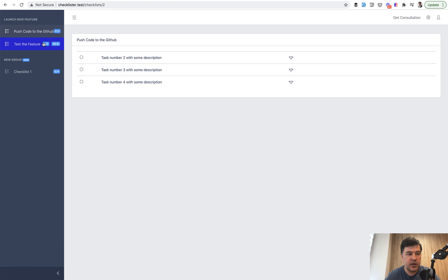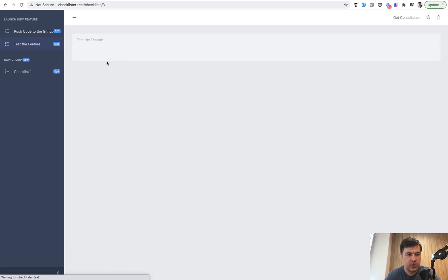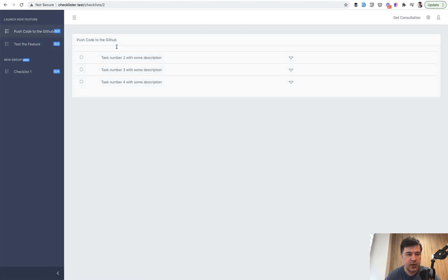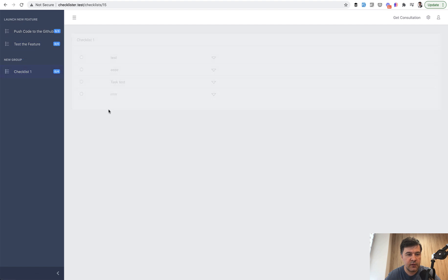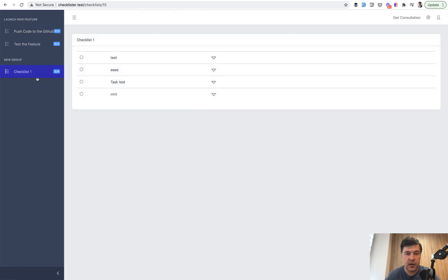Zero out of three, zero out of zero because there are probably no tasks there. So three here, zero here, and four here — that's correct. The amount of tasks is calculated correctly.